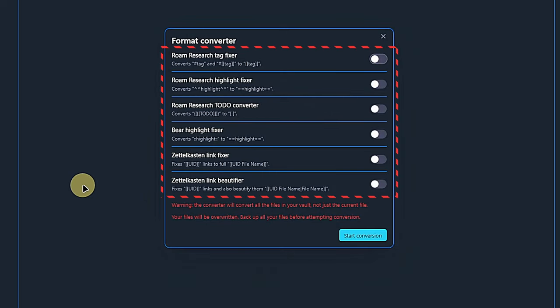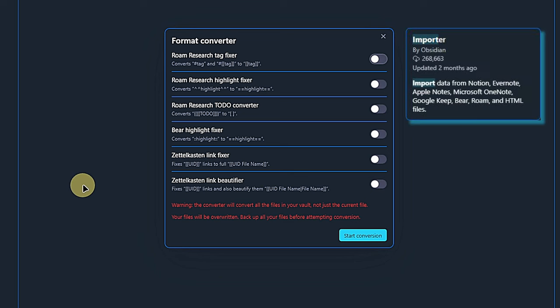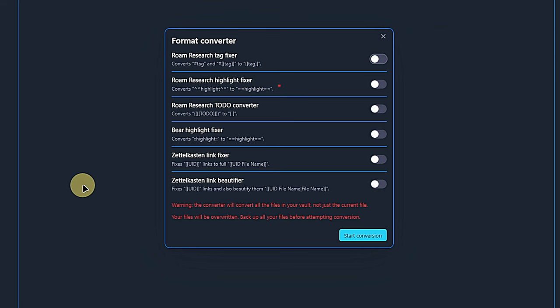We have a total of six conversion helpers, all of which operate on the assumption that the notes already exist in our vault. In other words, this plugin does not help with importing notes from tools such as Notion, Evernote or OneNote. For that, like for so many other things, there is a community plugin.